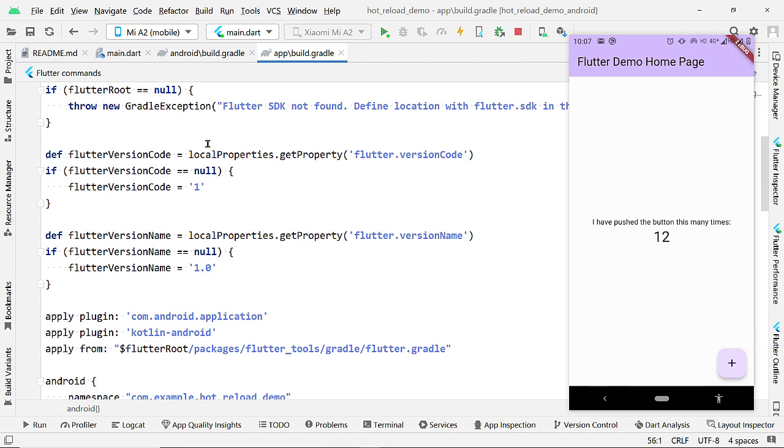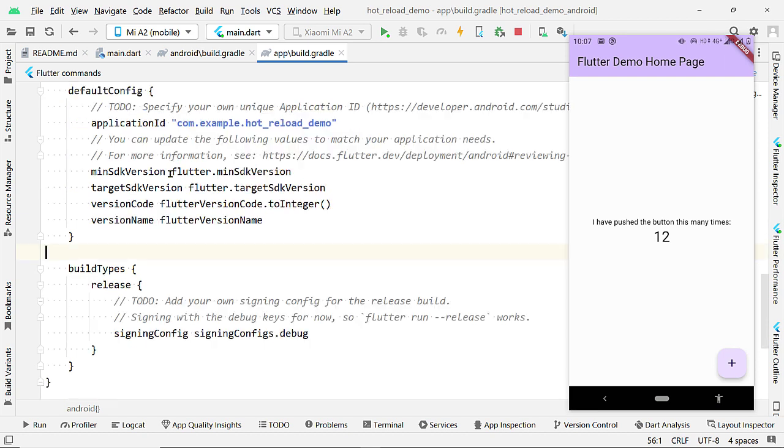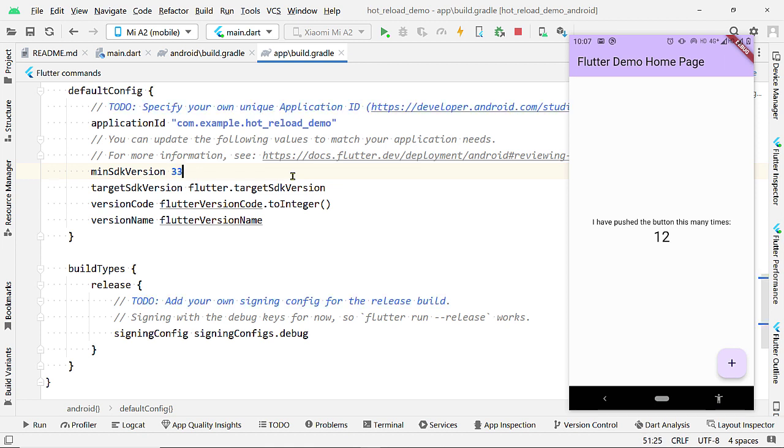And now let us change this value. Minimum SDK version. Let us make it 33. This property minimum SDK version specifies the minimum version of Android on which this app will run.